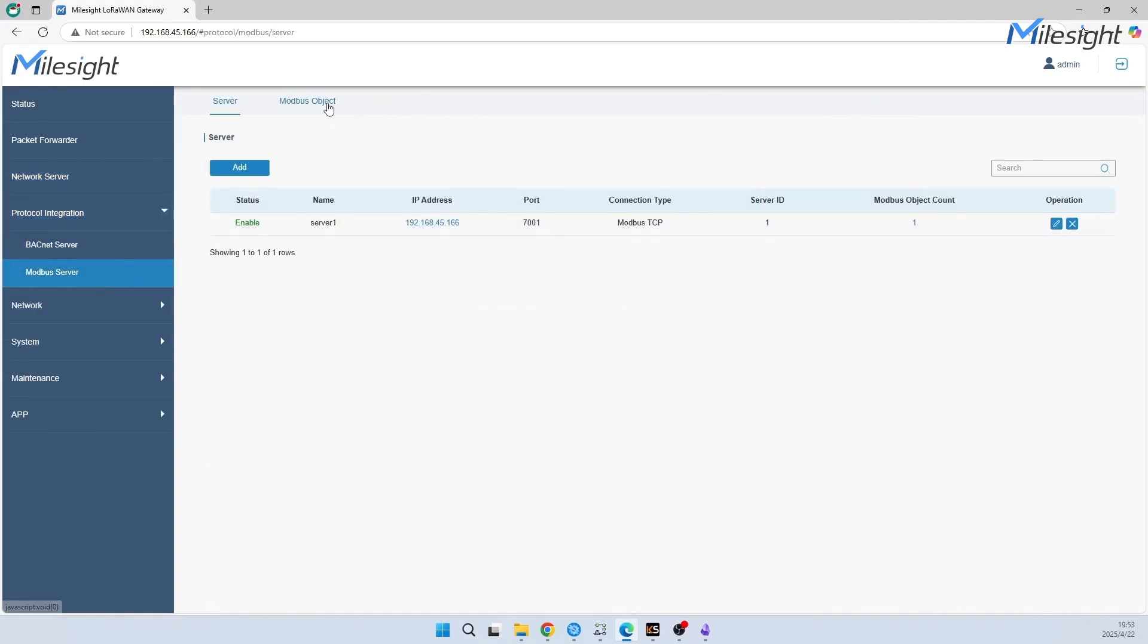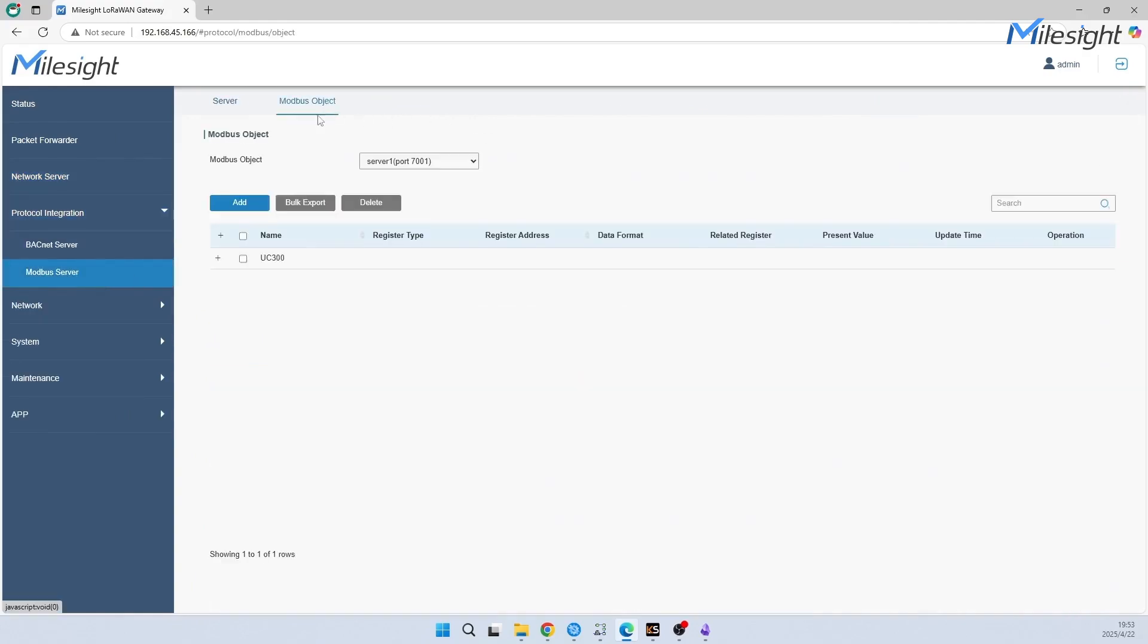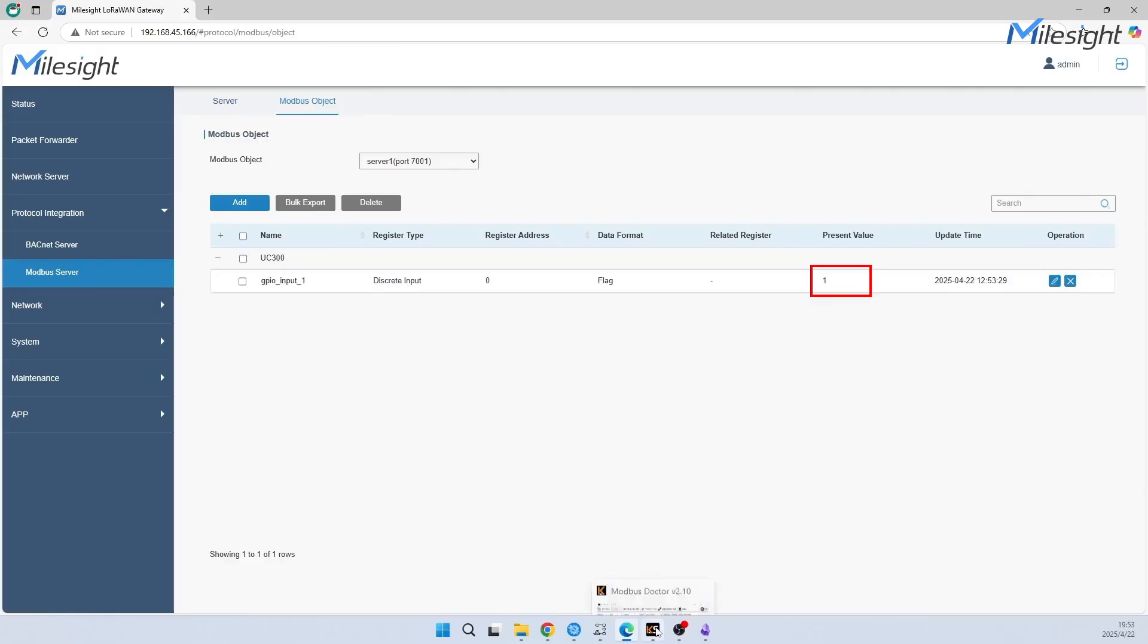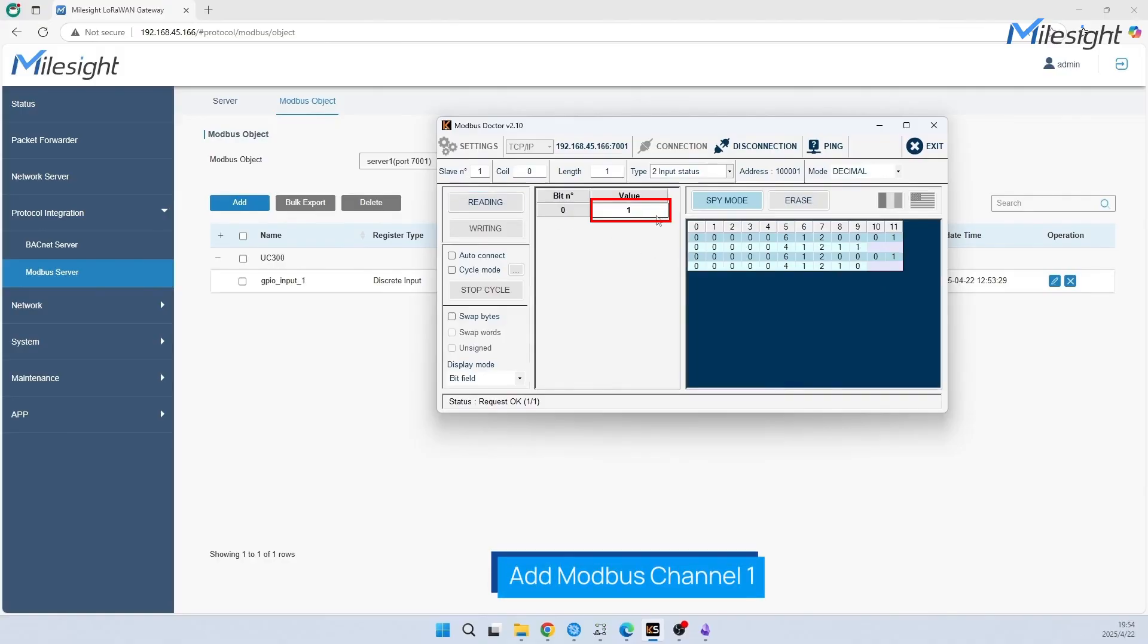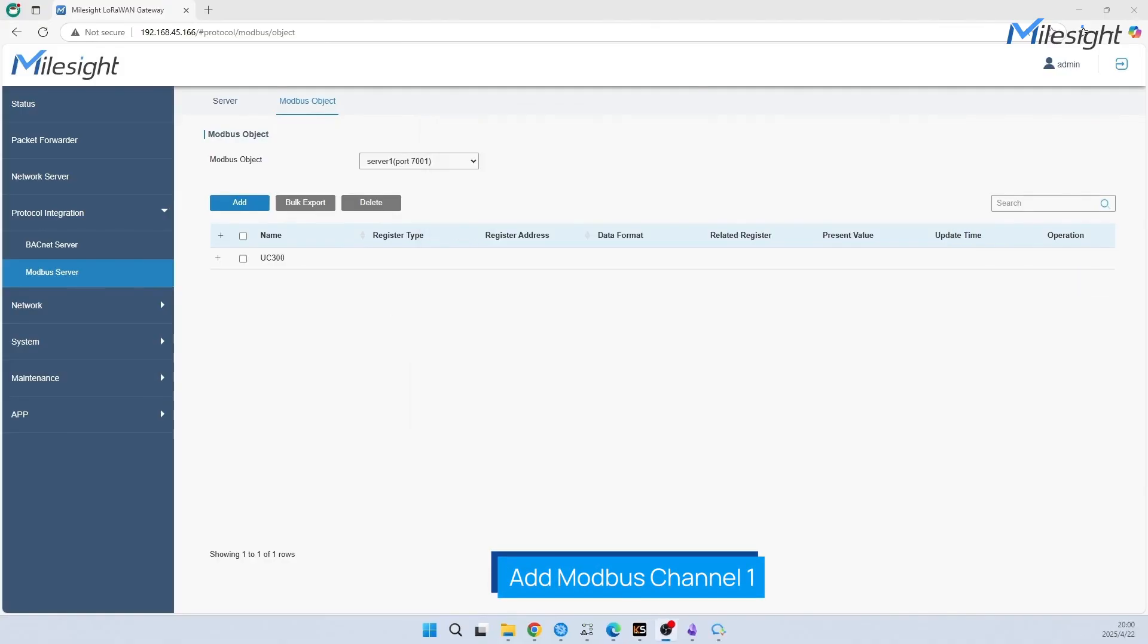Let's check the reported data. When gateway receives the new data, it will update on Modbus object. You can see the value has been changed to one. Now the final station is Modbus Doctor. You could click Read to request the new data. Congrats on your first success!